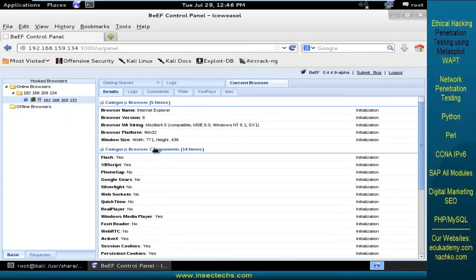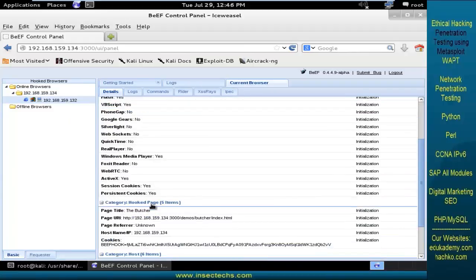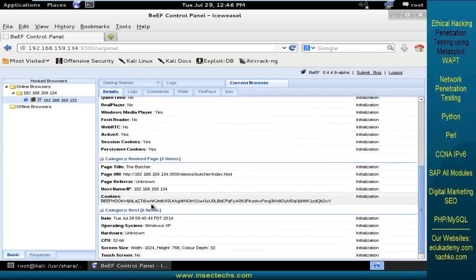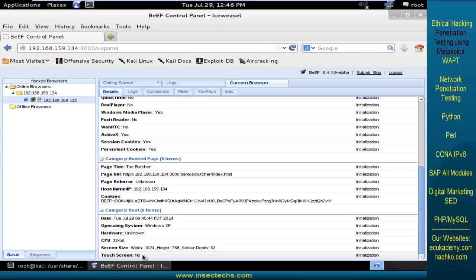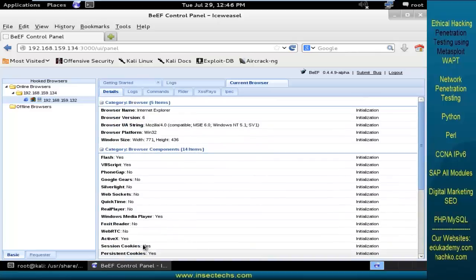The browser type and its components, the category of hook page, the host items. You can see the operating system which is running here is the Windows XP machine and the screen resolution. Is the touch use available? Unfortunately, no.